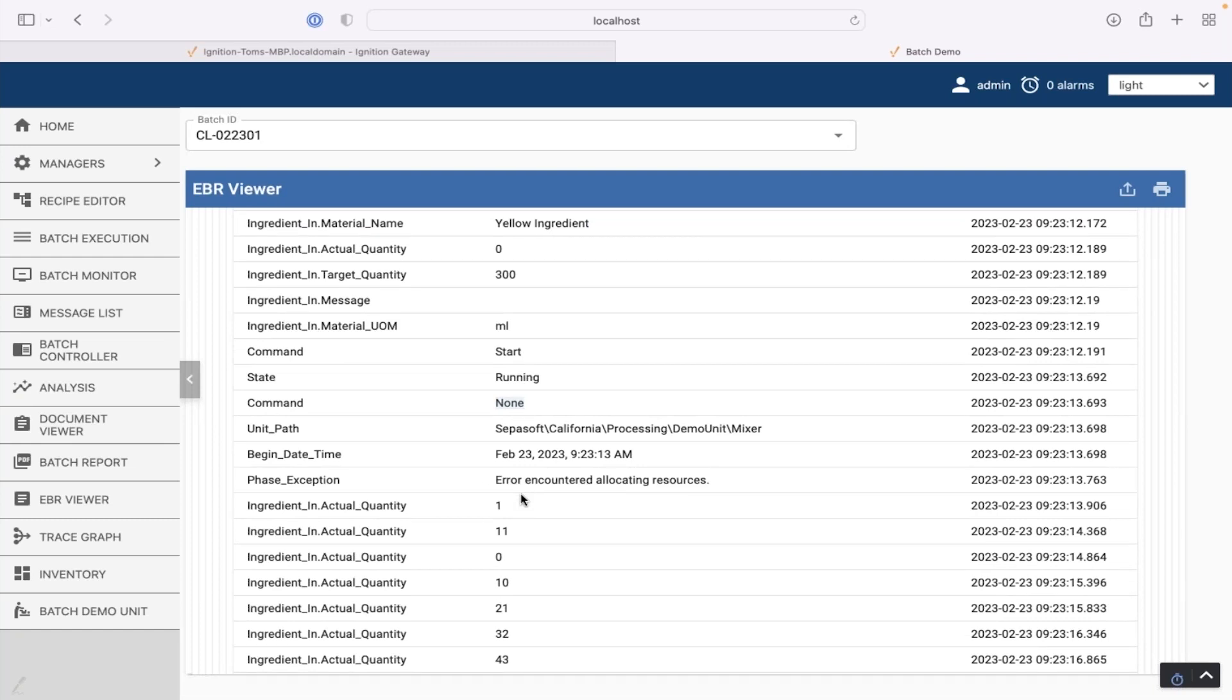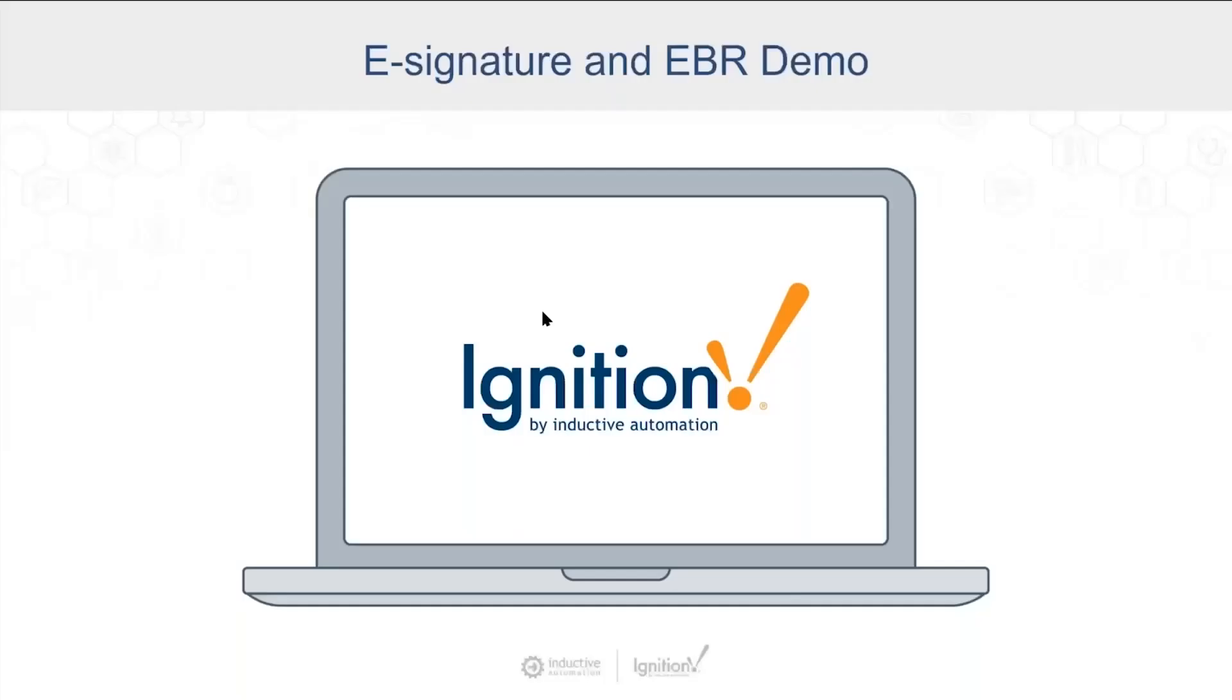Back to you, Jeff. Thank you, Tom. Oh, and I should have mentioned too. So that electronic batch record, it's available. You can get it in JSON. You can pull it out, Python objects.